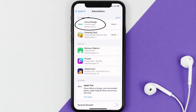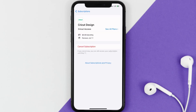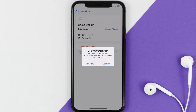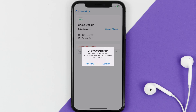Next, tap on Cricut Design under the active subscriptions section, and in here you'll have the option to cancel subscription at the bottom of the screen. Simply tap on it and a pop-up will come up that reads 'Confirm Cancellation.' Then hit confirm and you'll not be charged anymore. The great thing is you can carry on using the app until the subscription date was originally due.